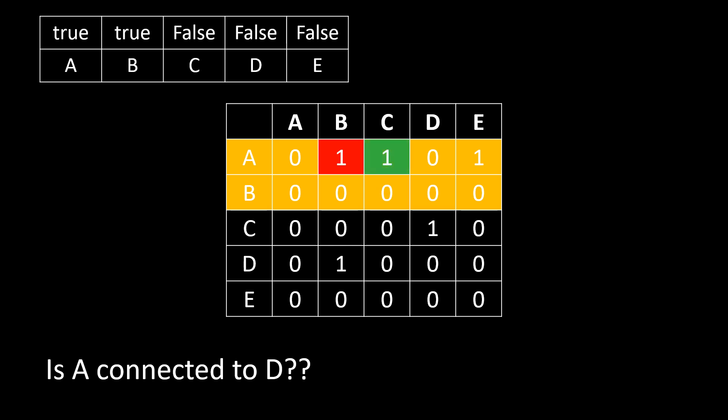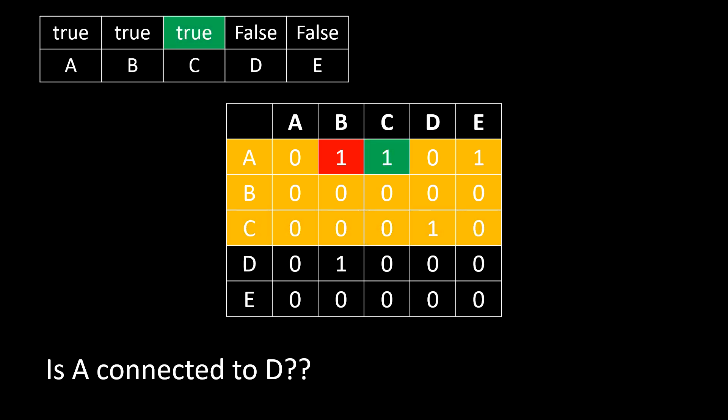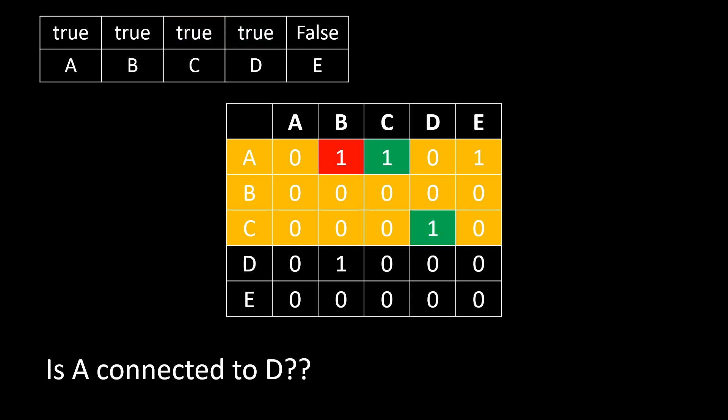As no edge exists from B we traverse back to A. We move to next node connected to A and then move to C and mark it visited. In C we found an edge to D. So we mark the D as visited and as we have reached the destination we simply return true.